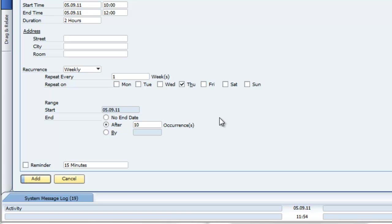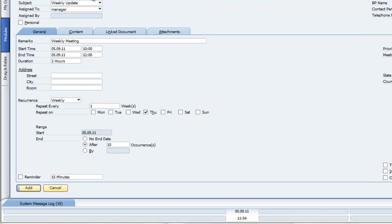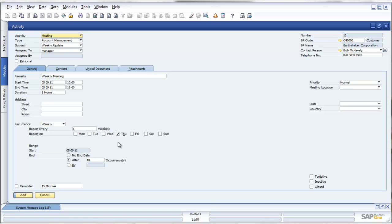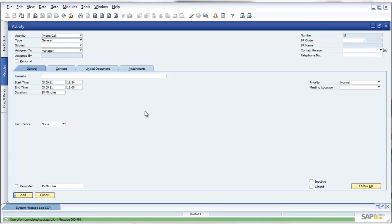So what have I configured here? I have a situation where I want to set up meetings for account management, which are weekly updates, with my customer, Earthshaker Corporation, with Bob, and I've set them up on each Thursday from 10 to 12 o'clock for 10 weeks. As I push add, those recurring activities are now created for me inside the diary system of SAP Business One.